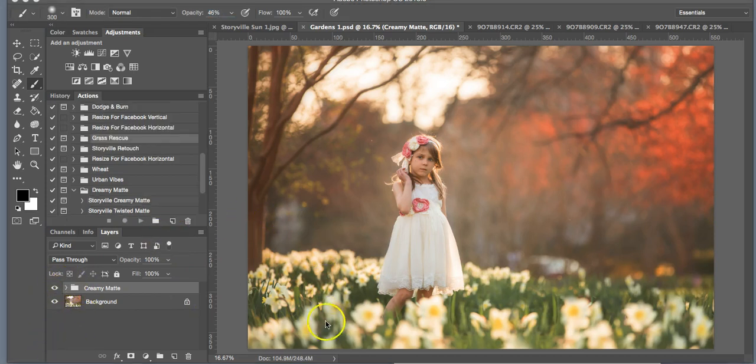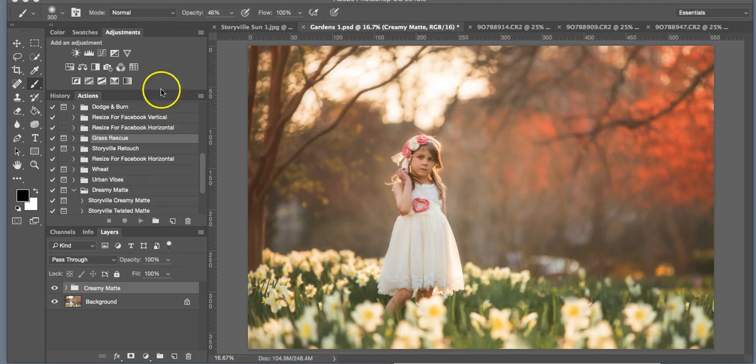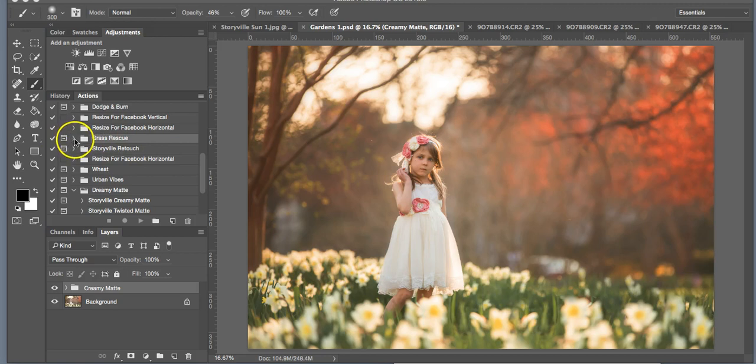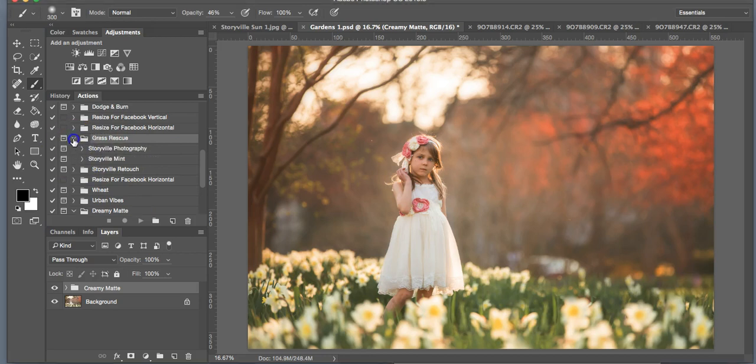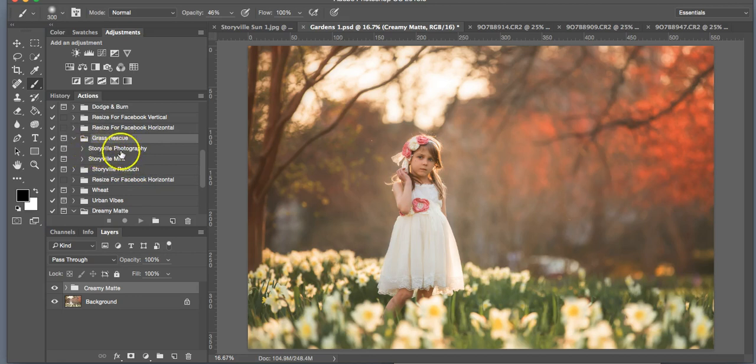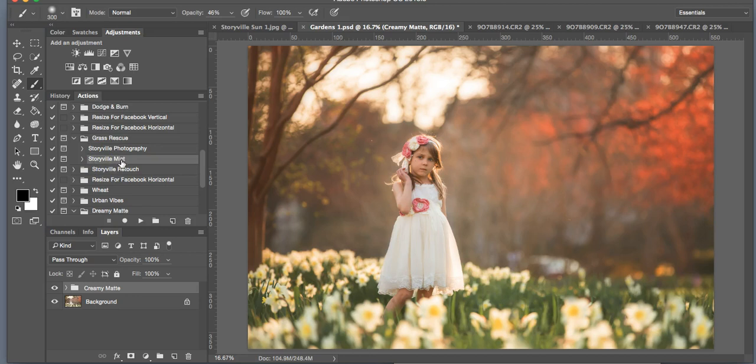The next thing we're going to do is take some of this neon green and get rid of it. I'm going to go into the grass rescue. Again, click this side arrow and you're going to have two options to drop down: the Storyville grass rescue and then the Storyville mint. I'm going to hit play on the mint.